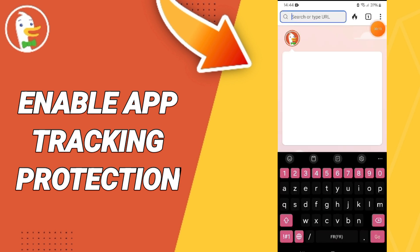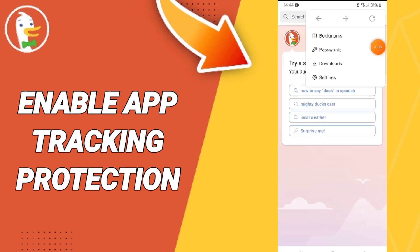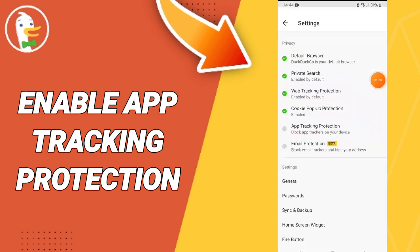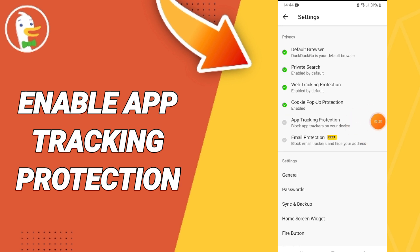You will go to these three dots and enter here. In this page you will go to Settings. After that, in this list you will find the window of App Tracking Protection, and you will enter here.